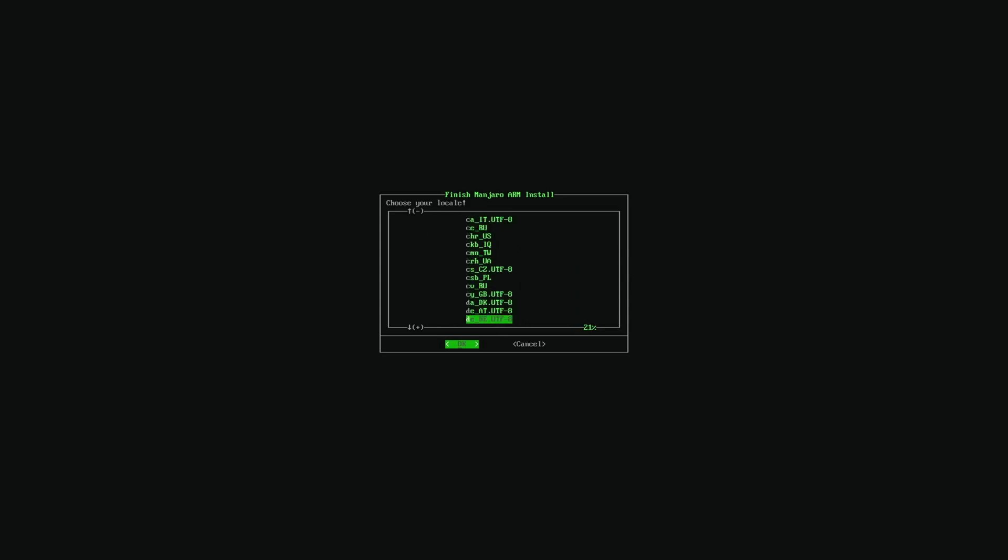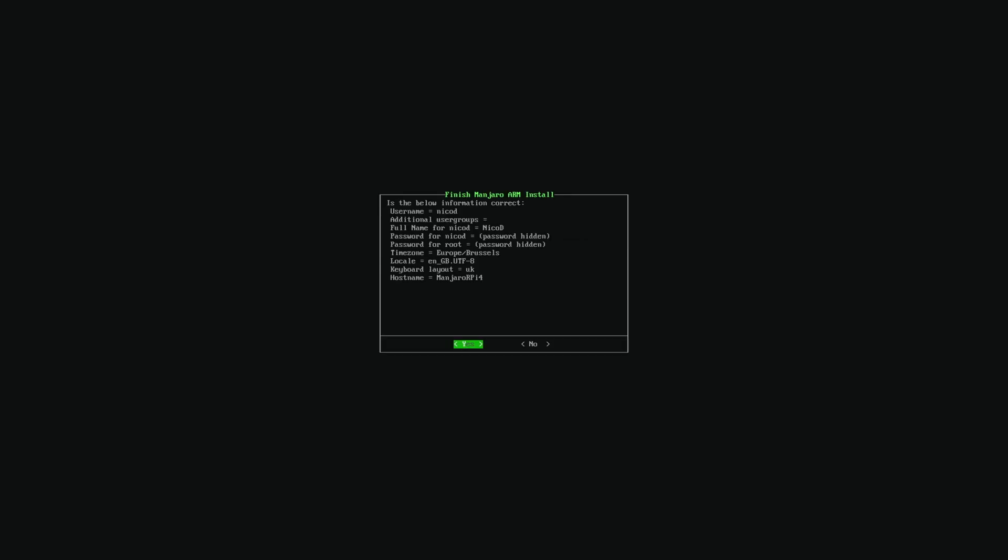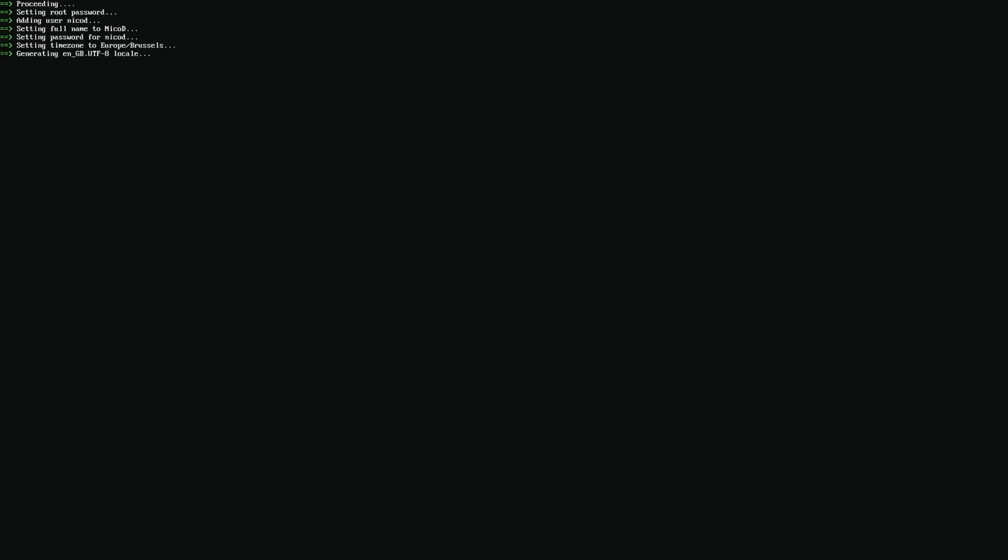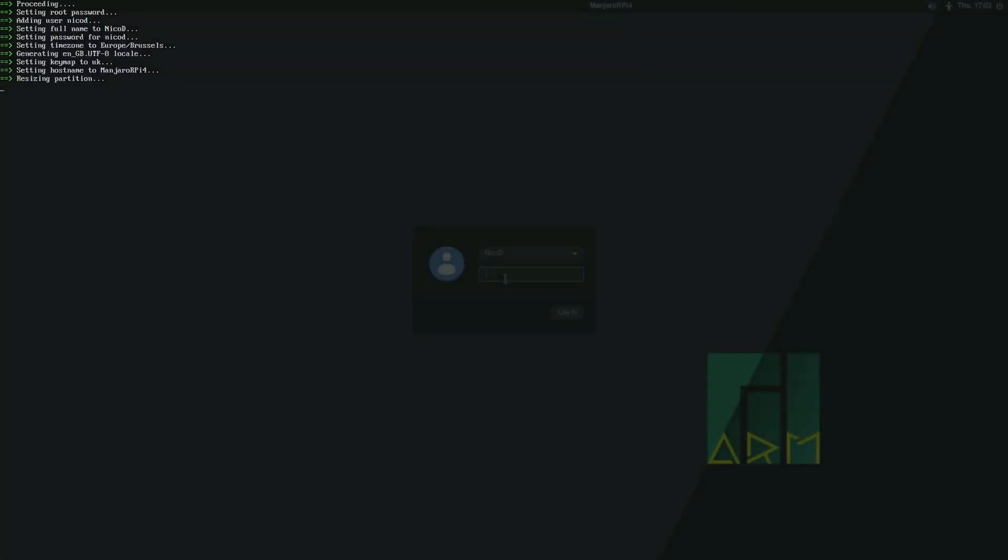Now my local, I will choose English, Great Britain, and the host name Manjaro or Pi 4. That's it. Now it can boot into the desktop.